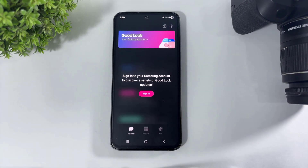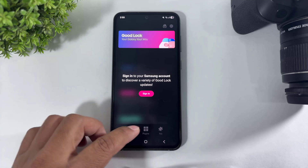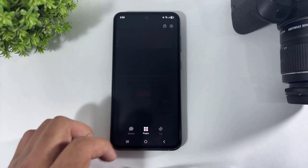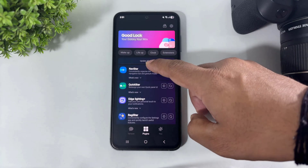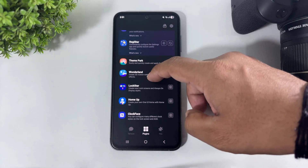After opening, simply go to Plugin and download Theme Park.